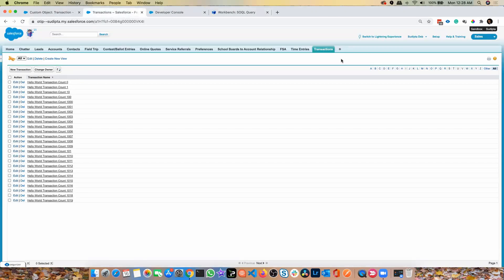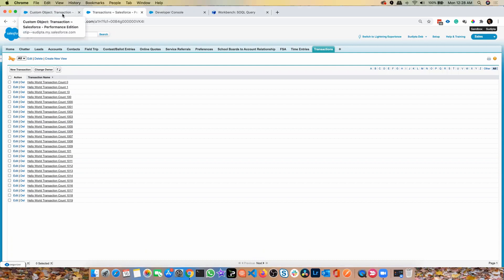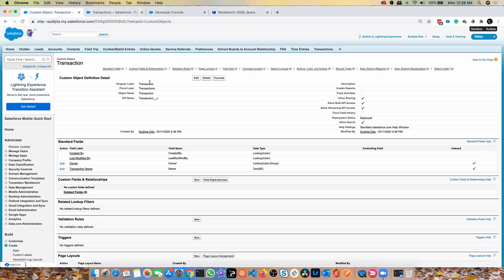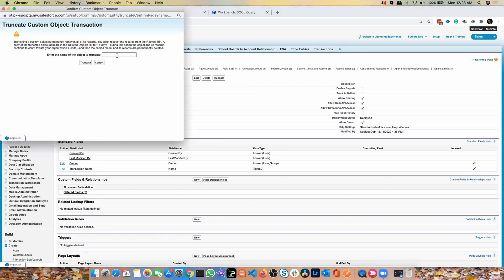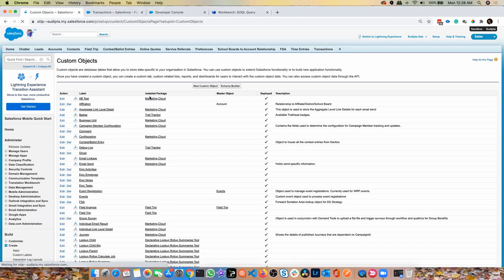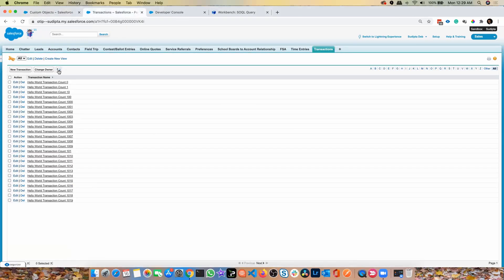I can see there are many records right now. If I click on Truncate, it will first ask me for the name of the object — it's kind of a last-chance safeguard before you truncate all the data. It's asking: enter the name of the object to truncate. I'll put 'Transaction' because that's the name of the object, click Truncate, and boom — all the records are gone. If I refresh, there is no data.